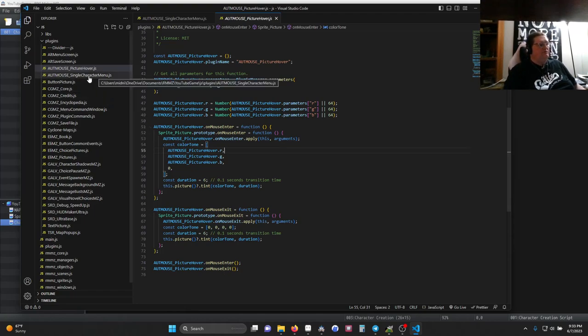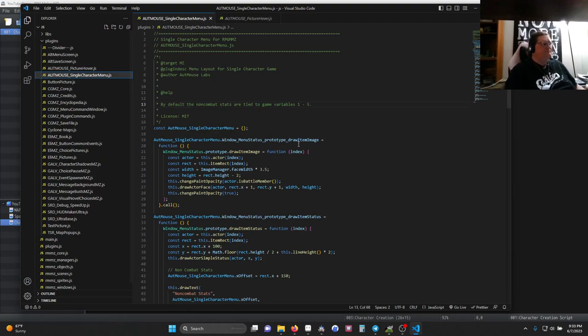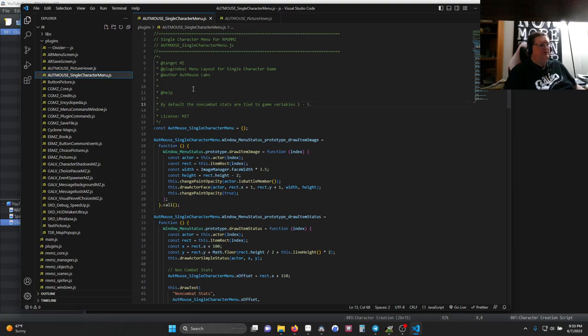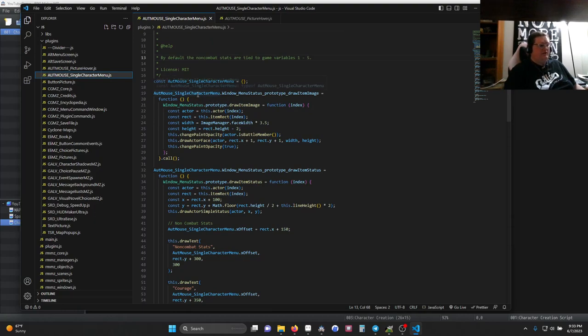The other one that we created for this purpose is what allows our menu to look so different from a base menu. So this has a very small JSON documentation section. Really there's nothing here, just the targetMZ plugin description and the name. Once again, we create our object, just like before. We are once again aliasing one of the base functions, window_menu status dot prototype dot draw item image.